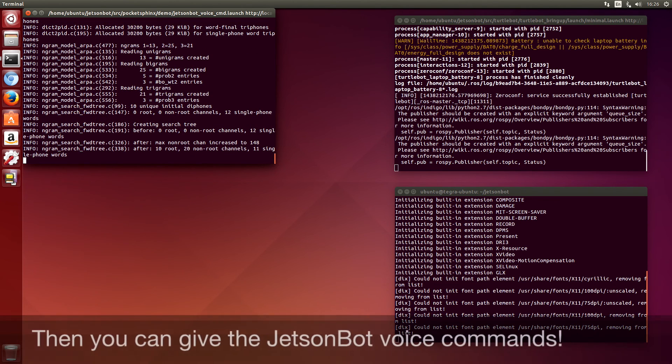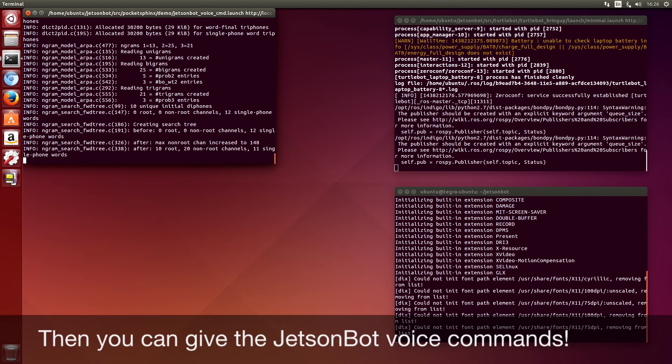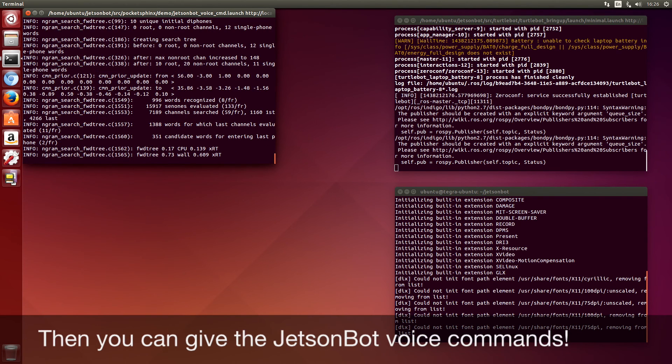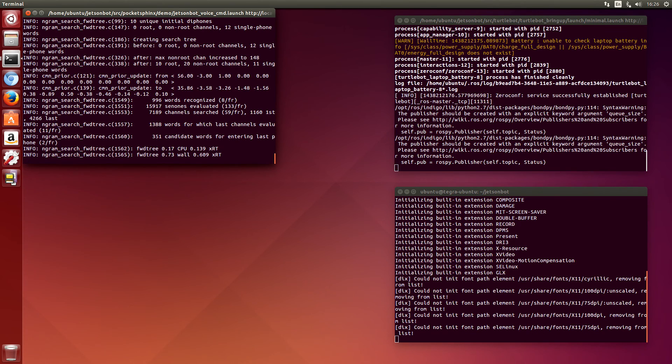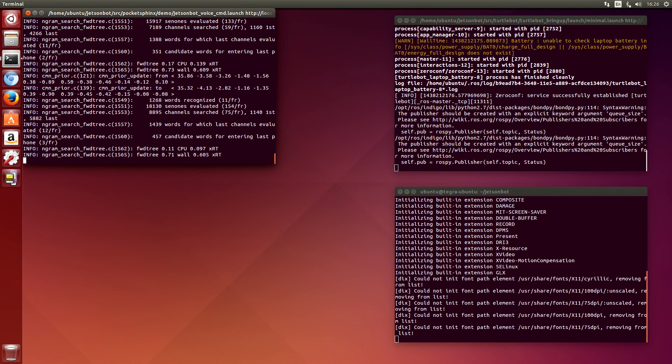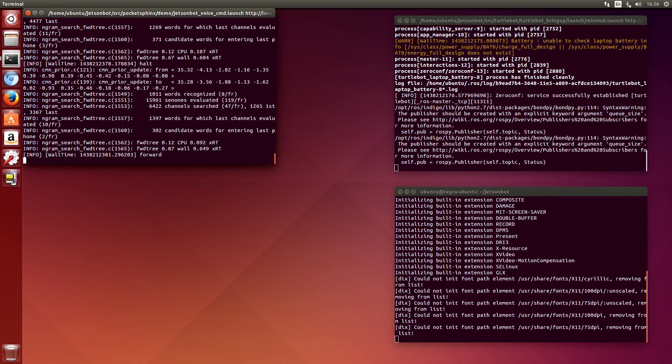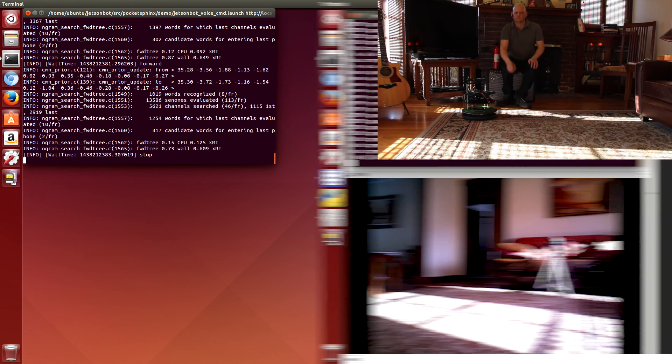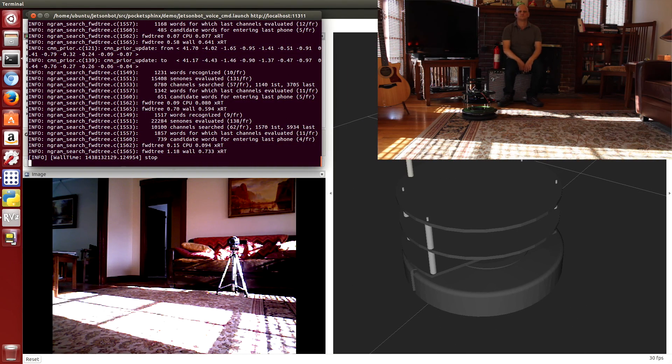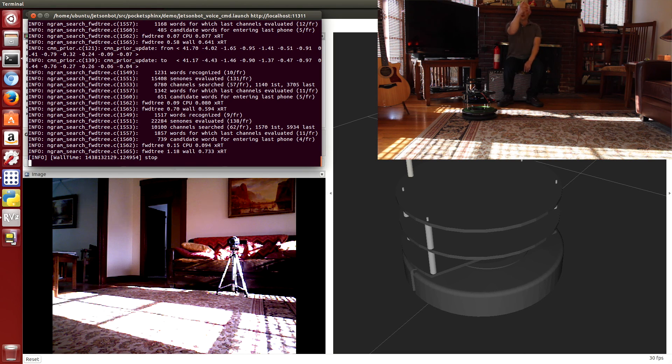Once it launches, we can give it commands. Halt. Forward. Forward.